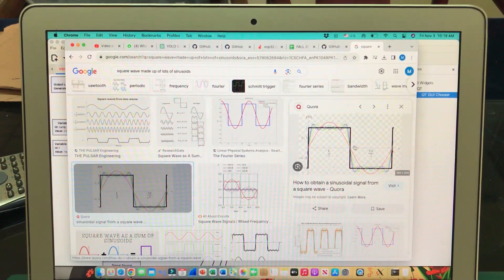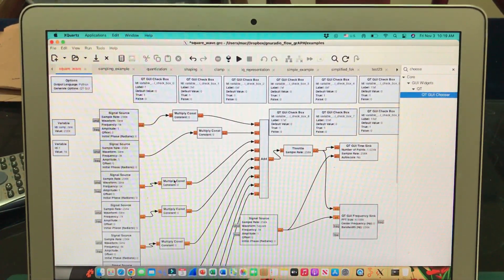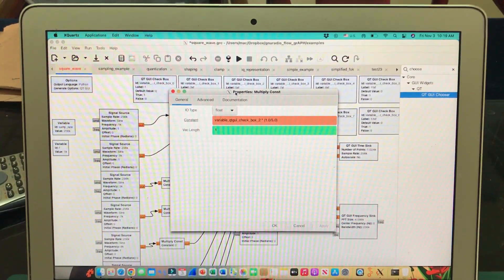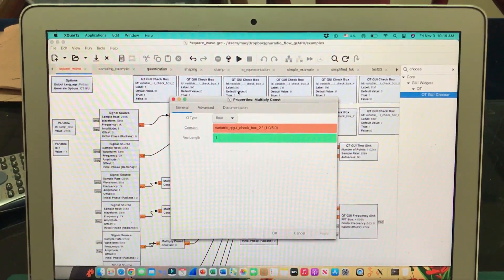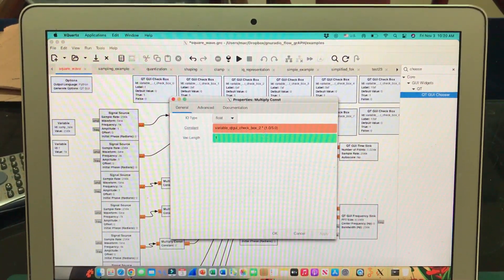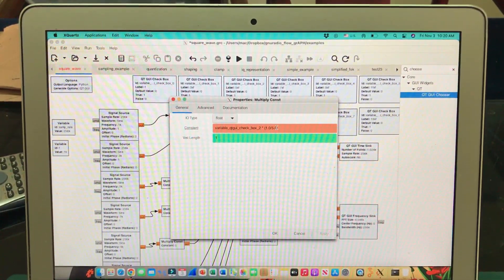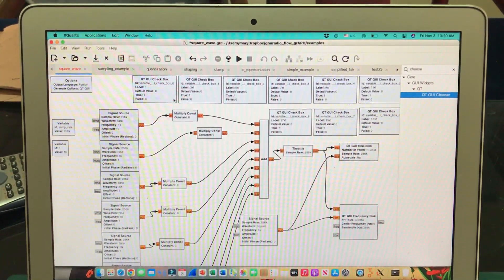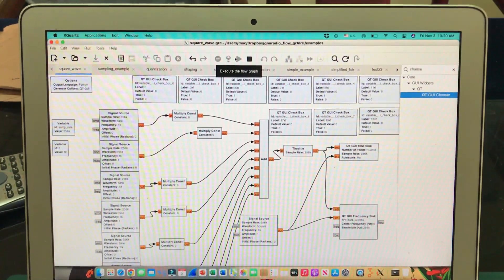I've done the same thing for all the boxes. For example, the default value gives 5 times x which is 5k — if there's a 5 here and a 1/5 at the bottom, 5 and 5 cancel out and you just get 1k. Now let's run this flow graph.